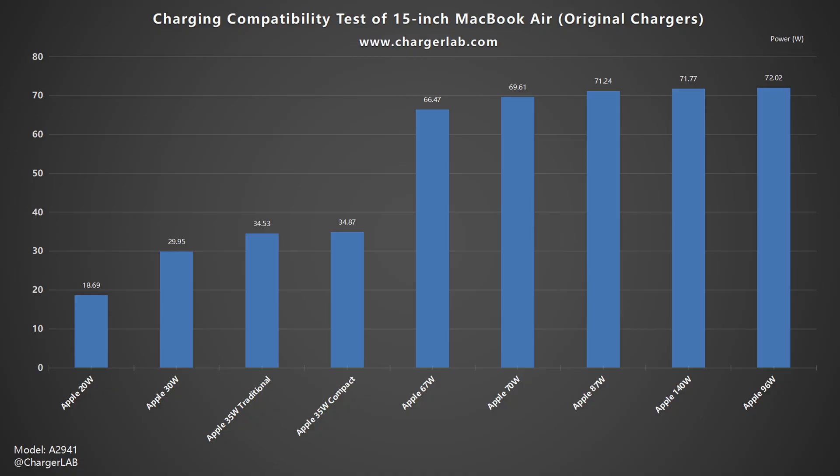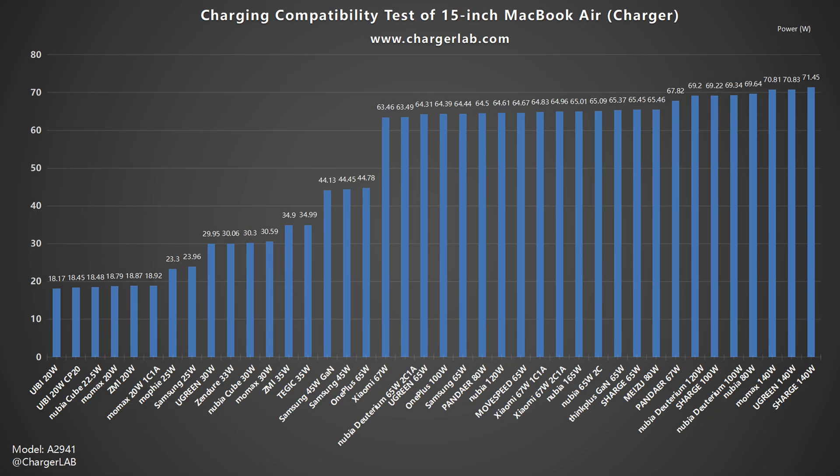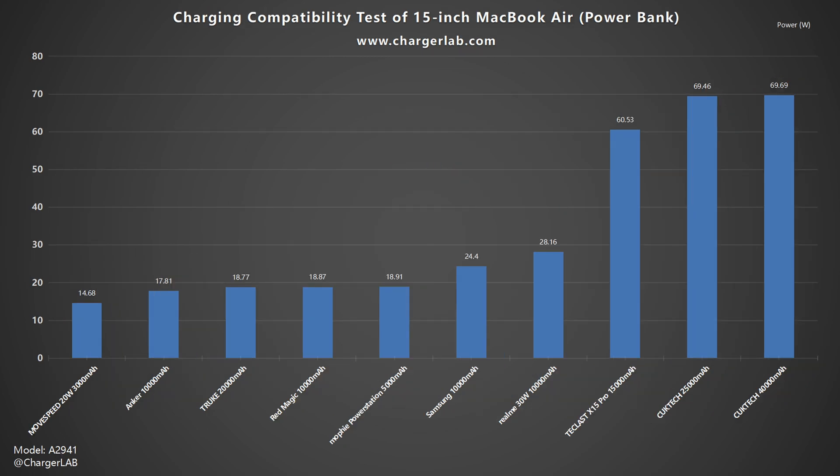As for the charging compatibility, you can click the upper right corner to check the video we posted before. We tested all kinds of charging devices, such as Apple original chargers, third-party chargers, power banks, and portable power stations. All of them can charge this 15-inch MacBook Air successfully.